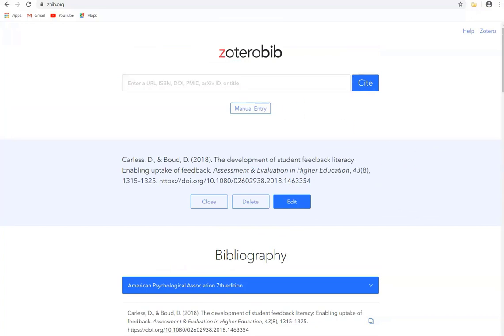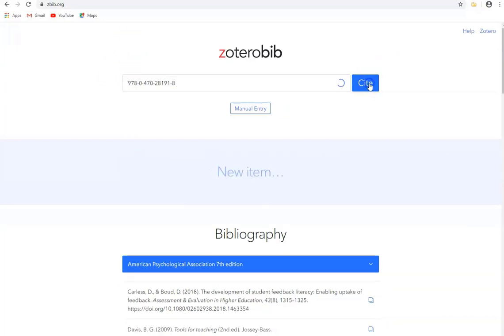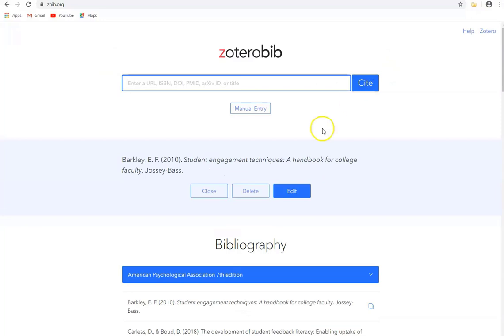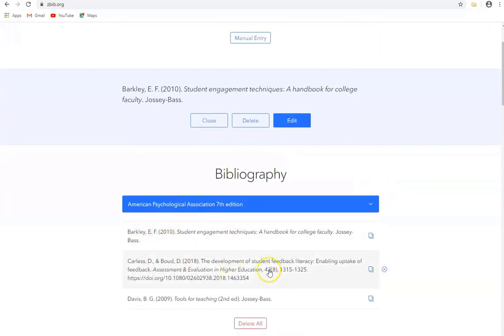And if we do one more search, I'll use an ISBN in this case and I'll do a search for the book. And here's the book and again it's appeared in my bibliography.